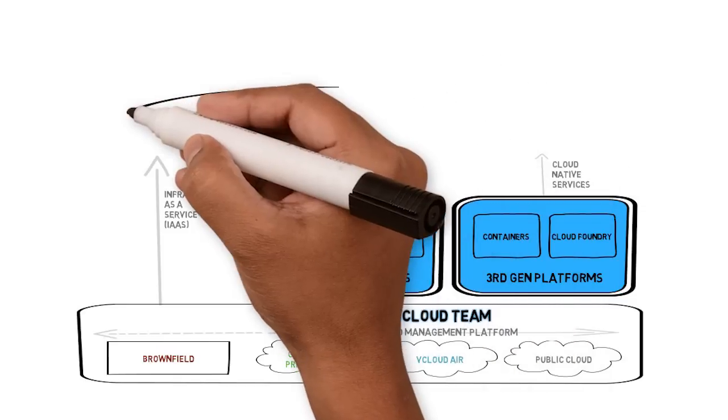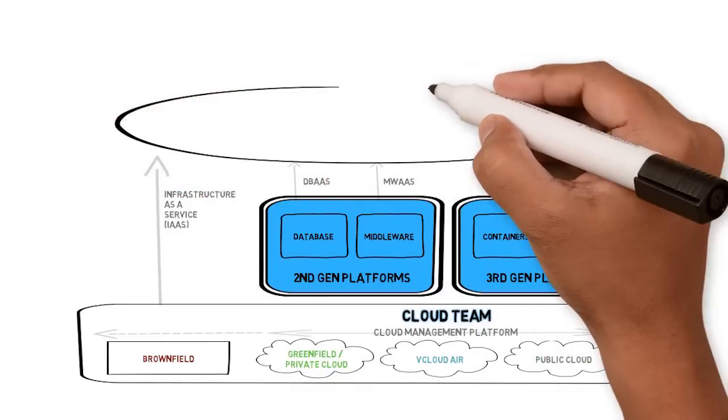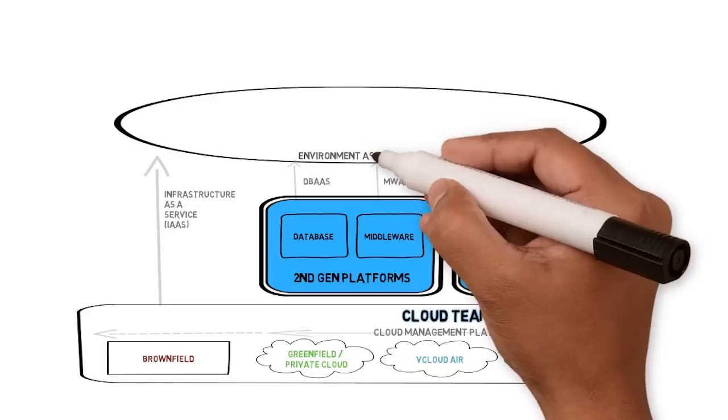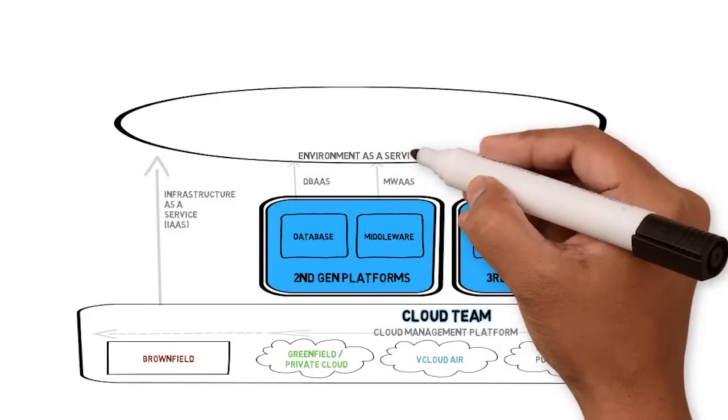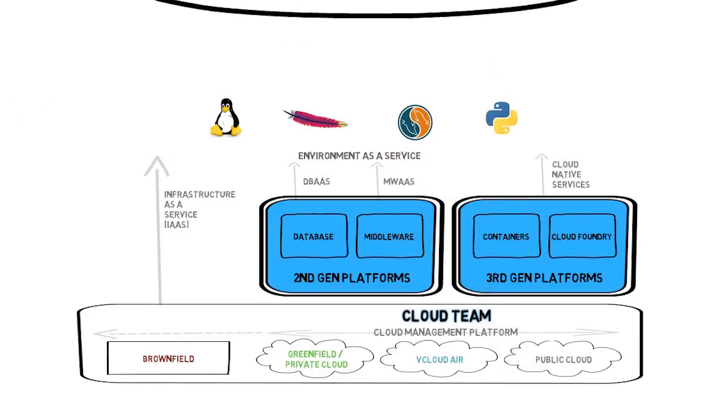Multiple cloud services can be bundled together to create environment as a service. For example, LAMP stacks: Linux, Apache, MySQL, and PHP or Python. These multi-VM application blueprints let entire environments be provisioned at the click of a button.